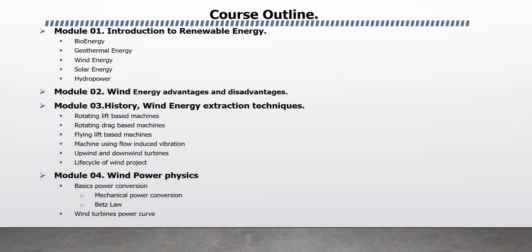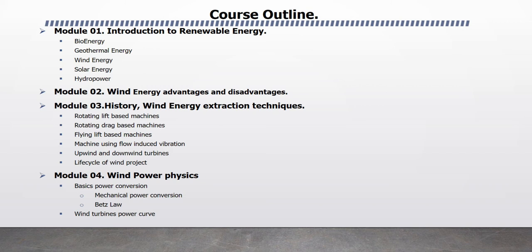Module 2 is Wind Energy Advantages and Disadvantages. Module 3 History Wind Energy Extraction Techniques. In this module, I will explain Rotating Lift-based Machines, Rotating Drag-based Machines, Flying Lift-based Machines, Machines using Flow Induced Vibration, Upwind Turbines and Downwind Turbines, and Life Cycle of Wind Project.